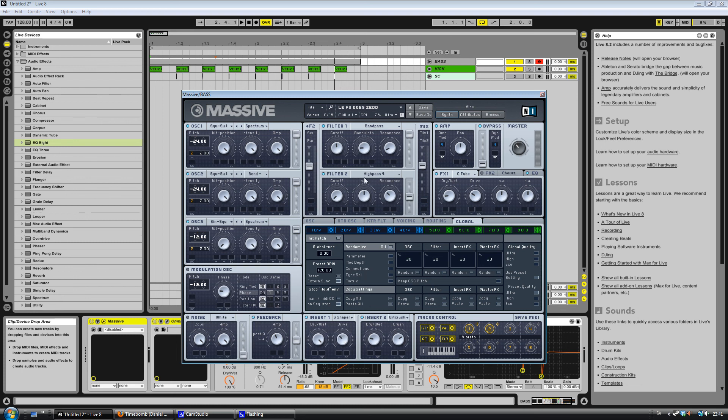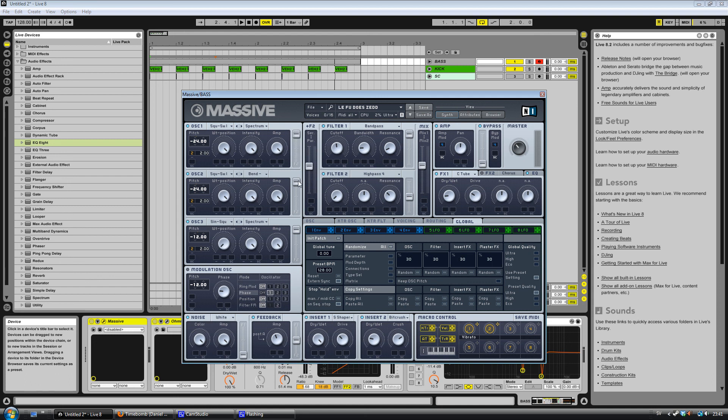This high-pass filter is only for the noise here. You can see that this is sent to filter 2 here, and this is sent to filter 1 - all of these three.